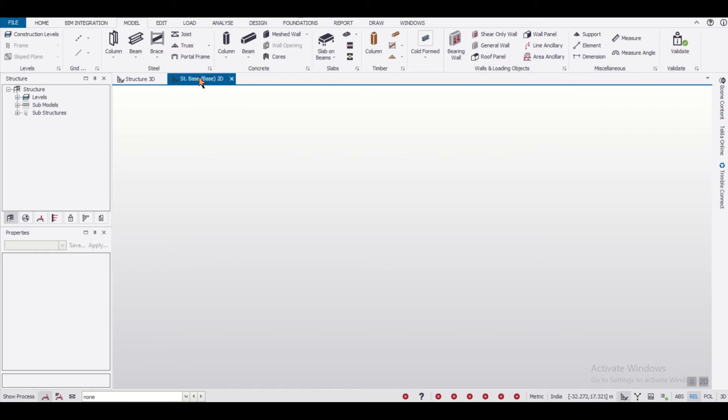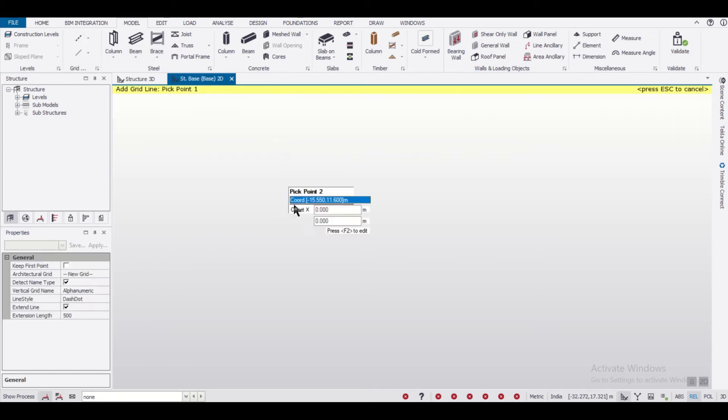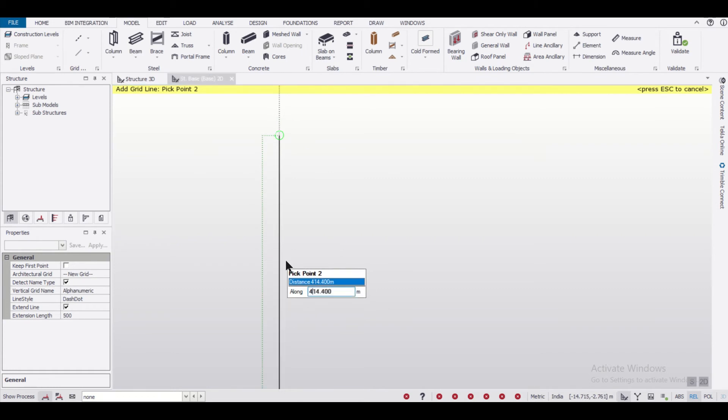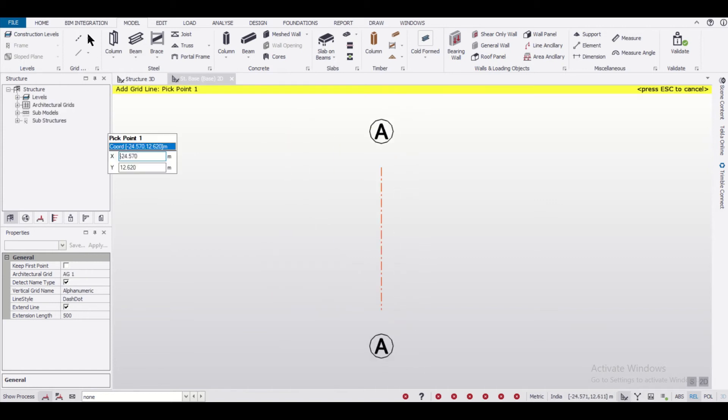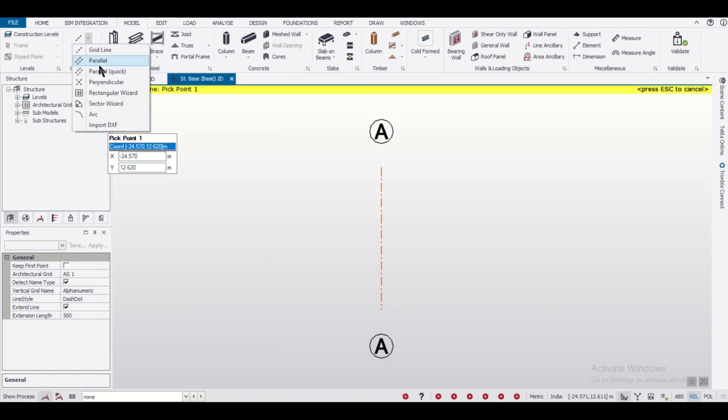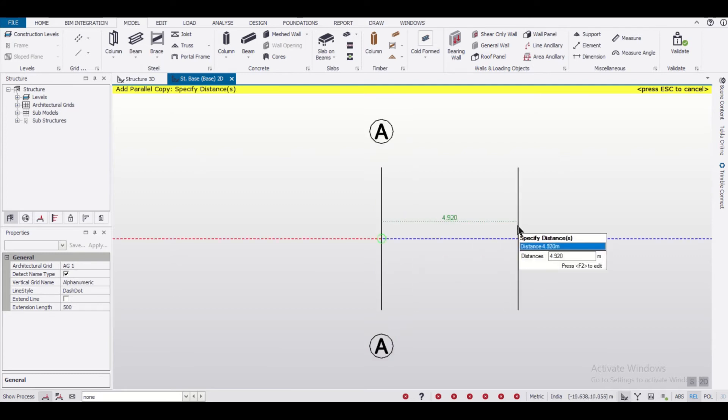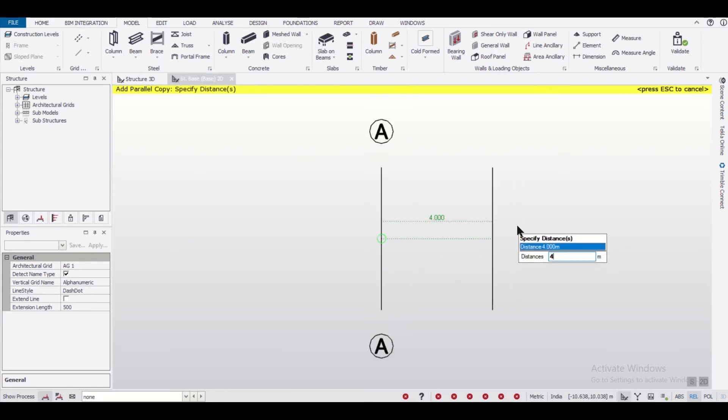We'll go to the structure base and define some grids. Let's draw grid lines here - select the quantity of 4 meters, then enter. Then we can take a parallel grid line. We're basically modeling a 4 by 4 meter room, so we'll give it a distance of 4 meters again.